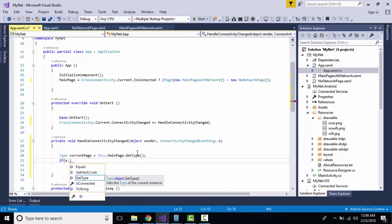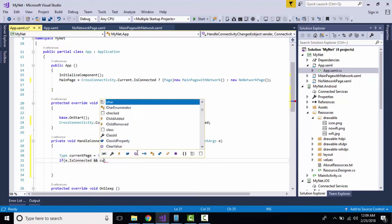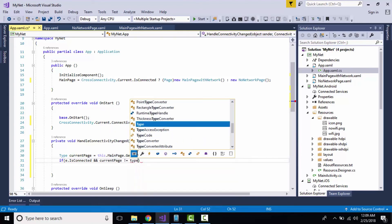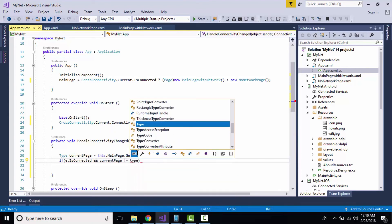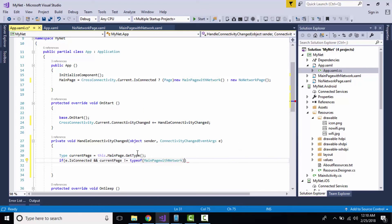If your event is changed, that is when Wi-Fi is connected as well as mobile data is connected, and if your current page is not equal to your MainPageWithNetwork, that is type of MainPageWithNetwork, if it is not there...